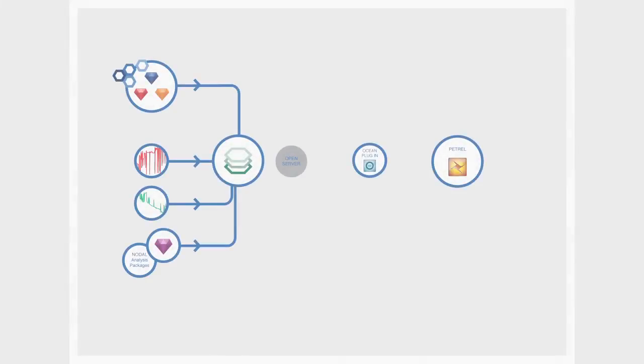A client uses Kappa Server to connect to and filter PDG data. They also store rate data and well test analysis results.